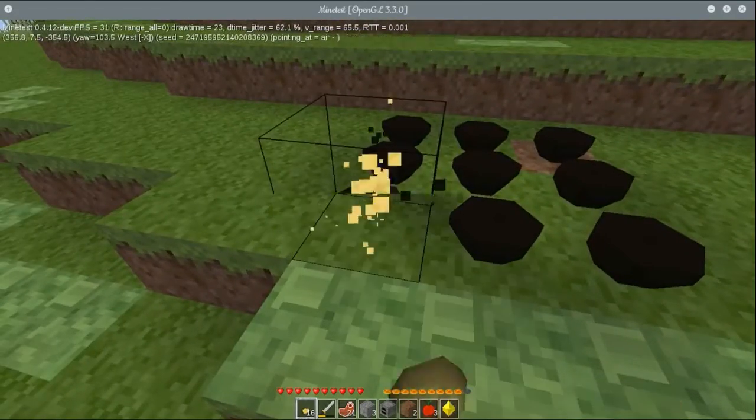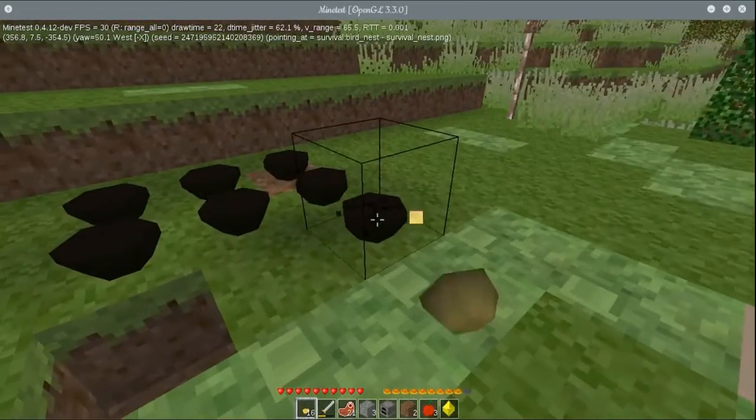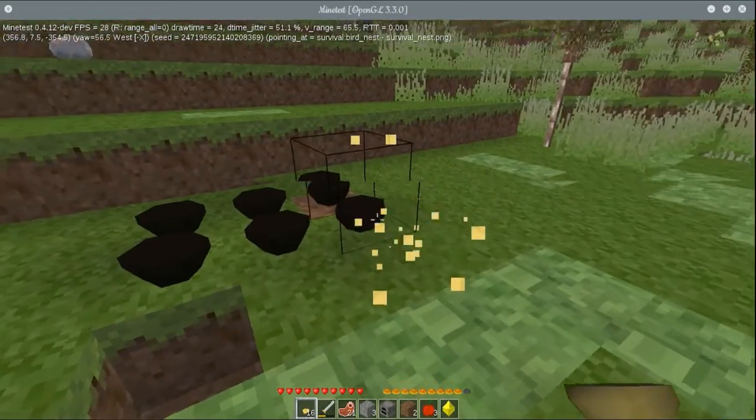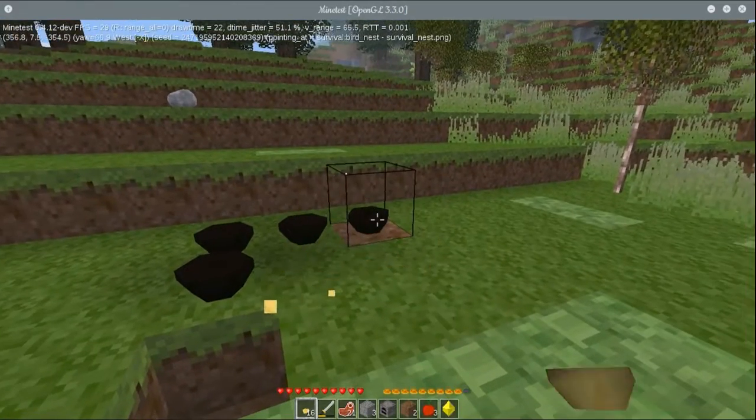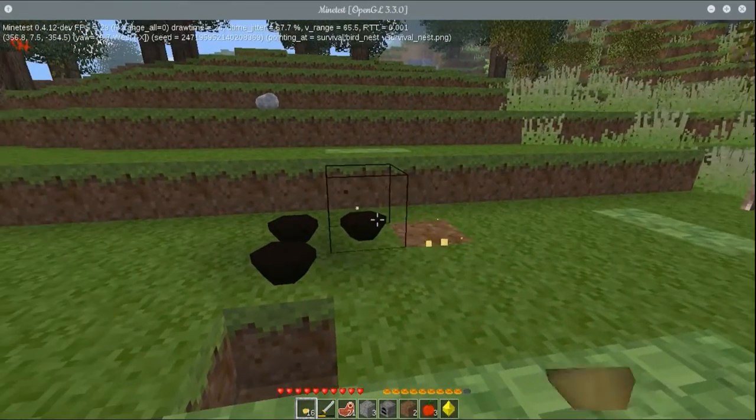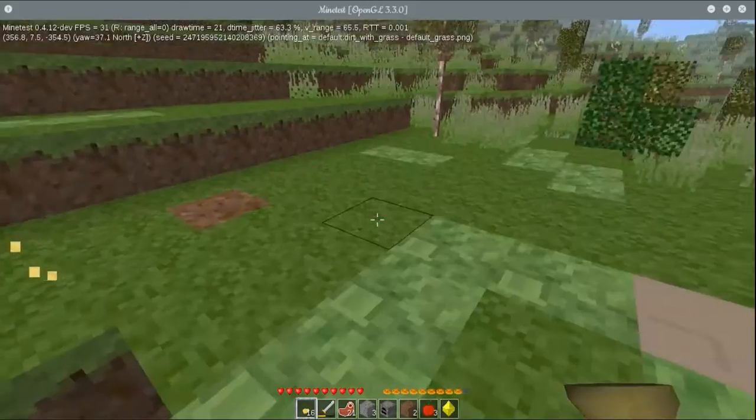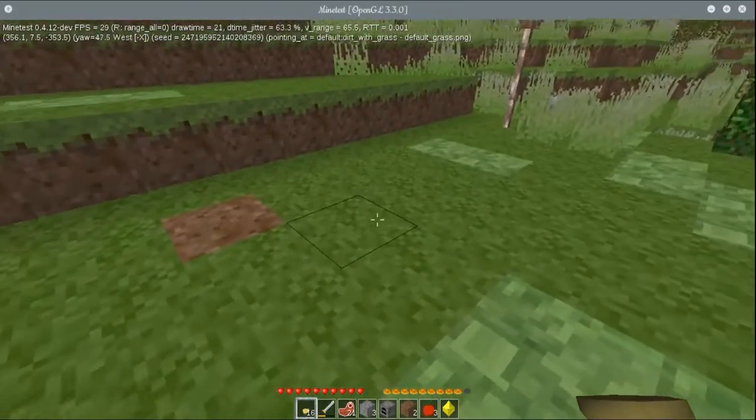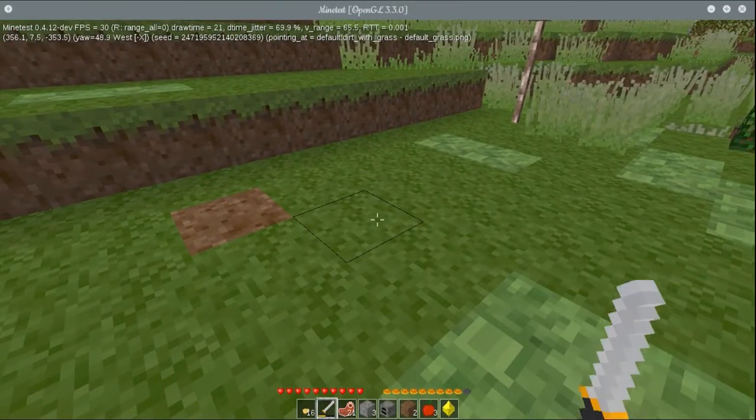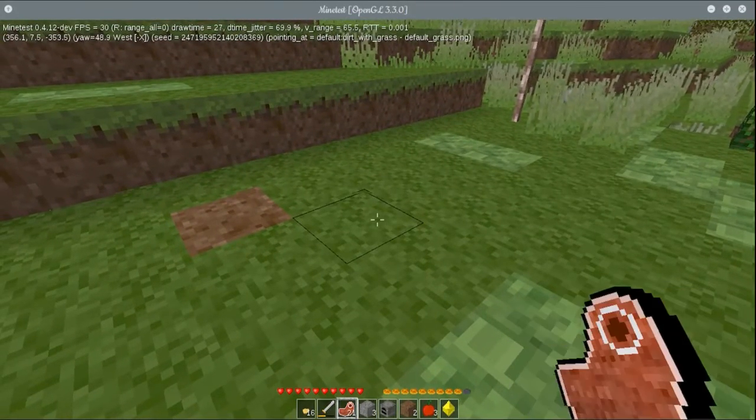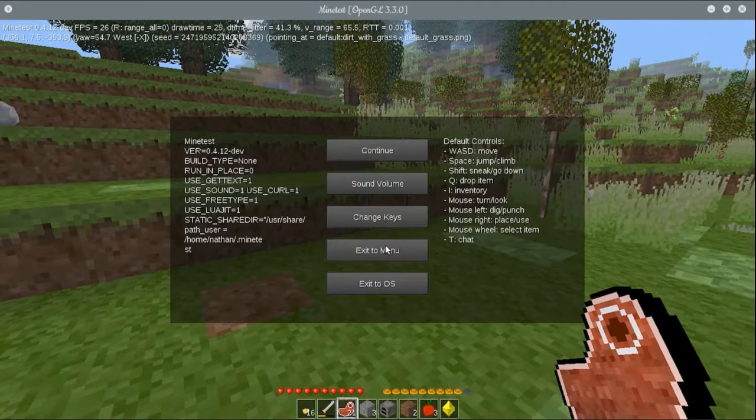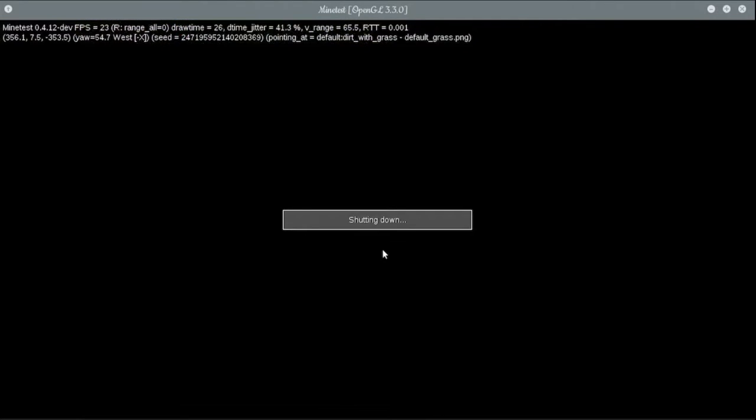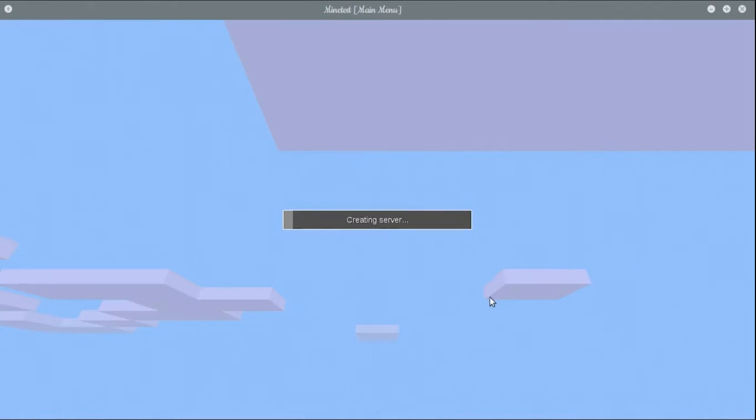And I don't know why. Am I still in creative? Oh, I am. I am in creative mode. Okay, well, that's lame then. Let me exit creative mode. Hold a nice chunk of raw meat here.